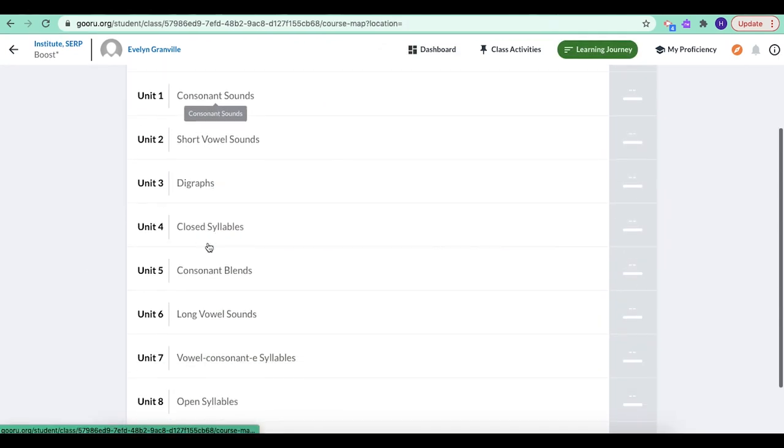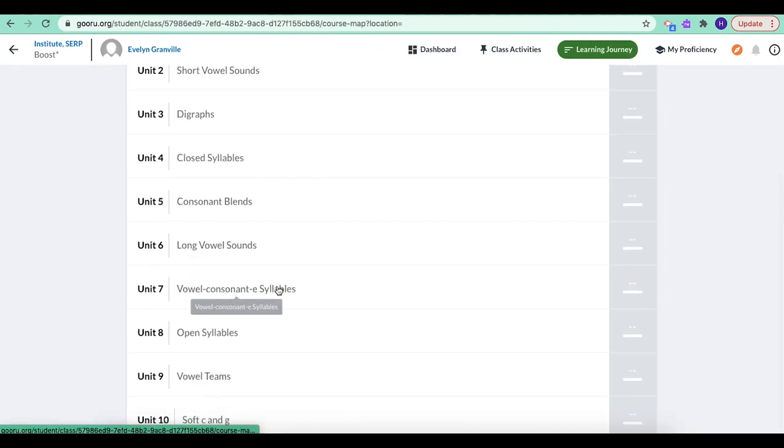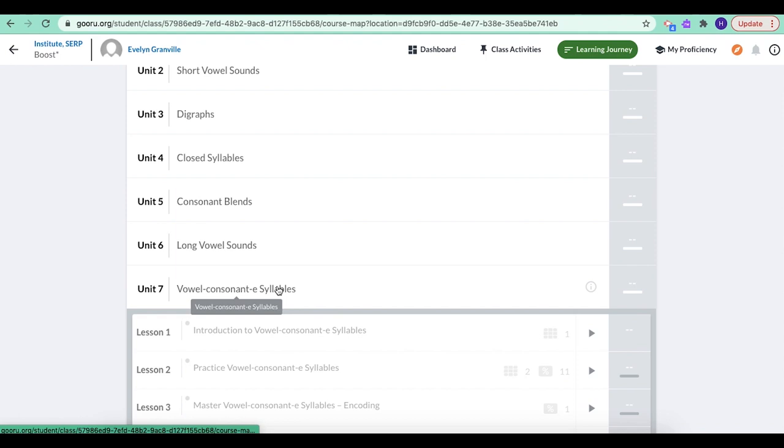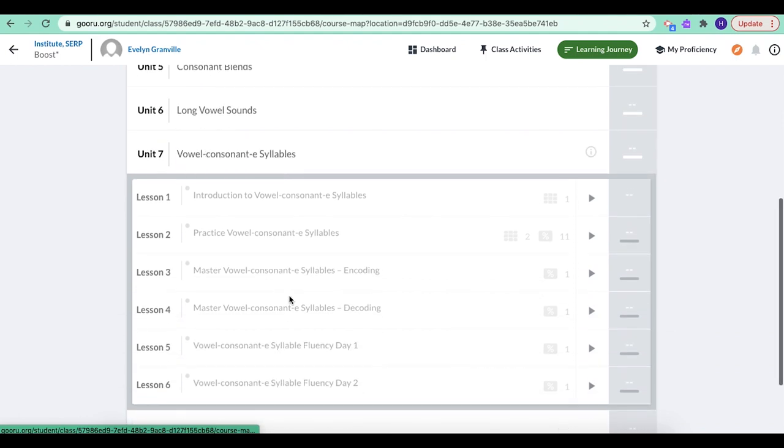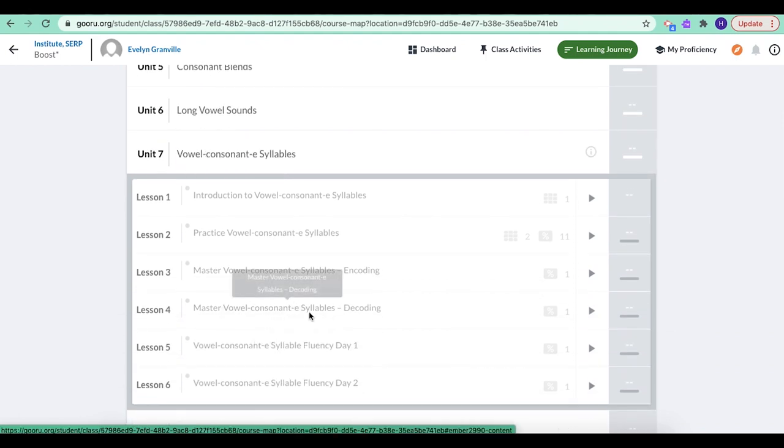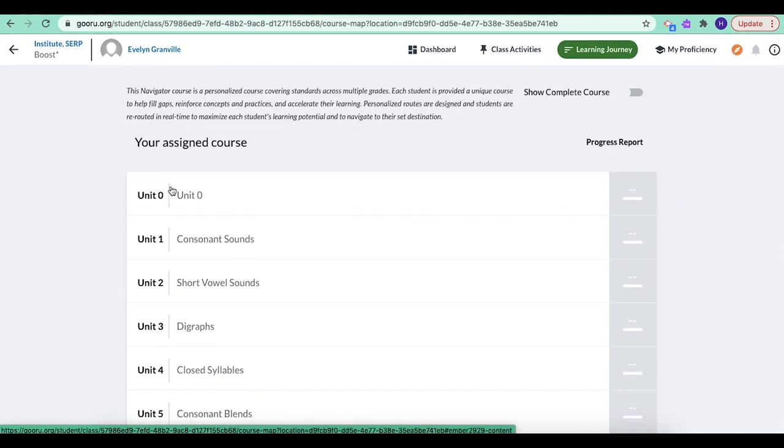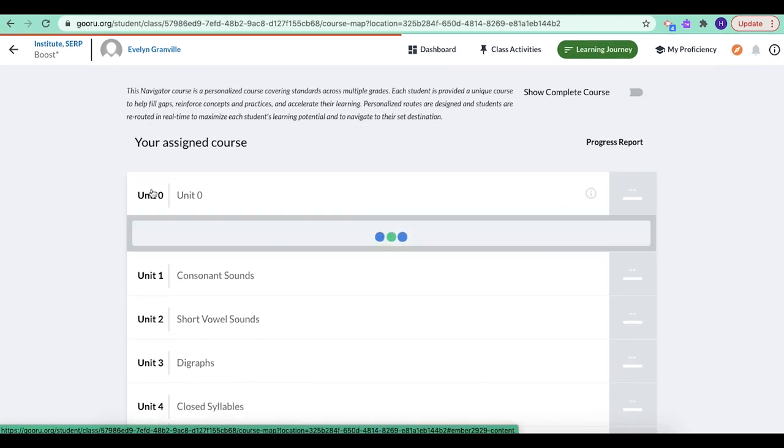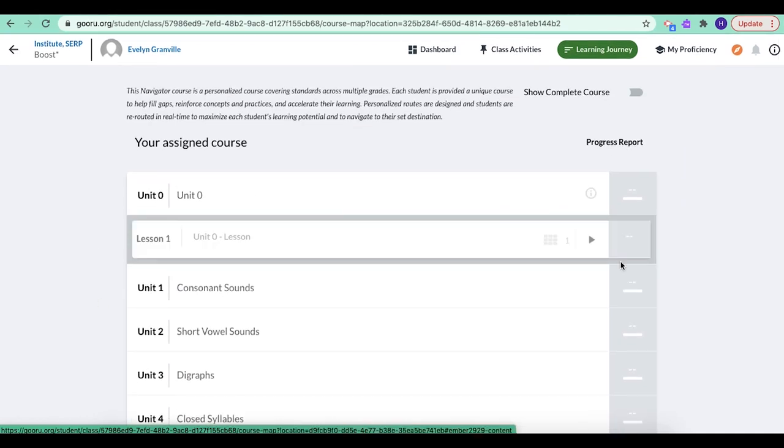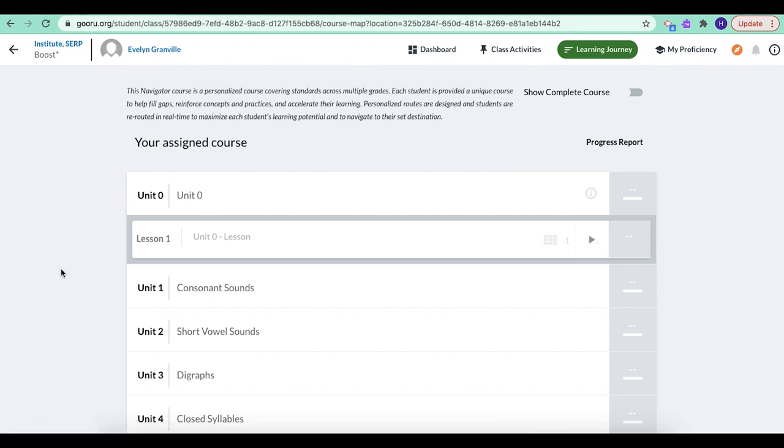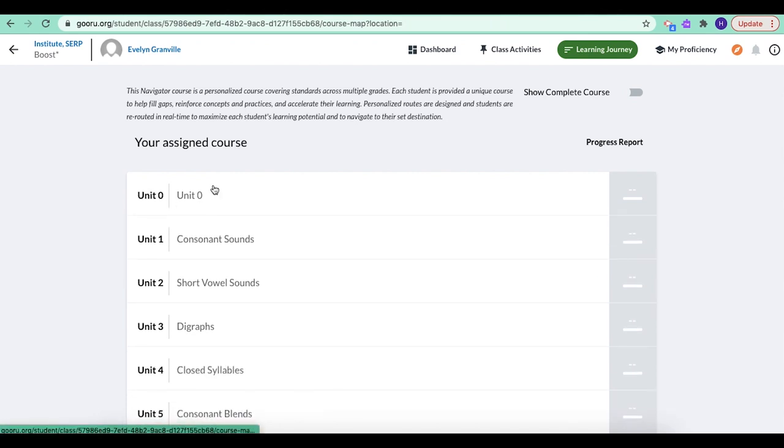So anytime you want to, even if you're all the way down in unit seven and you're working on mastering vowel consonant syllables, decoding, you're all the way down here, unit seven, lesson four, you can come back up to unit zero and just click on it and play the video one more time. If you forget how the course works or you need to see that unit zero introduction video, it's always there for you up at the top of your learning journey.